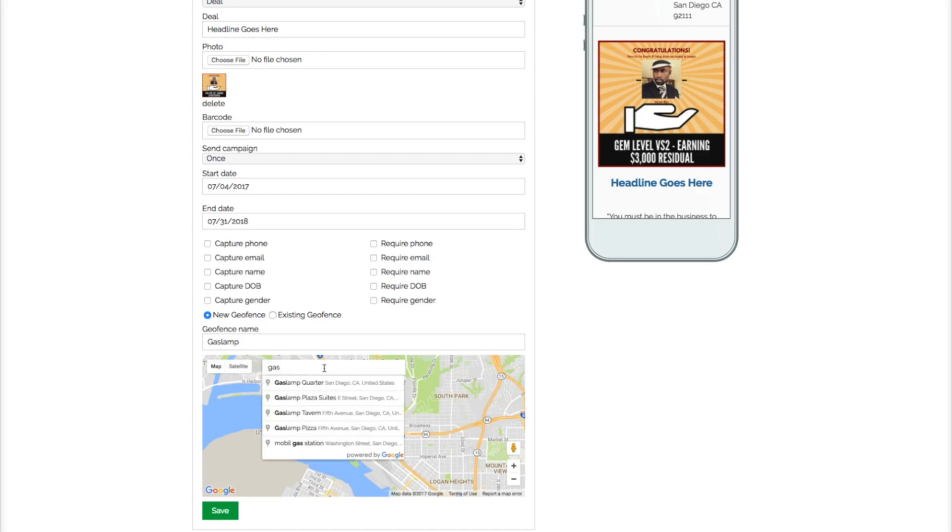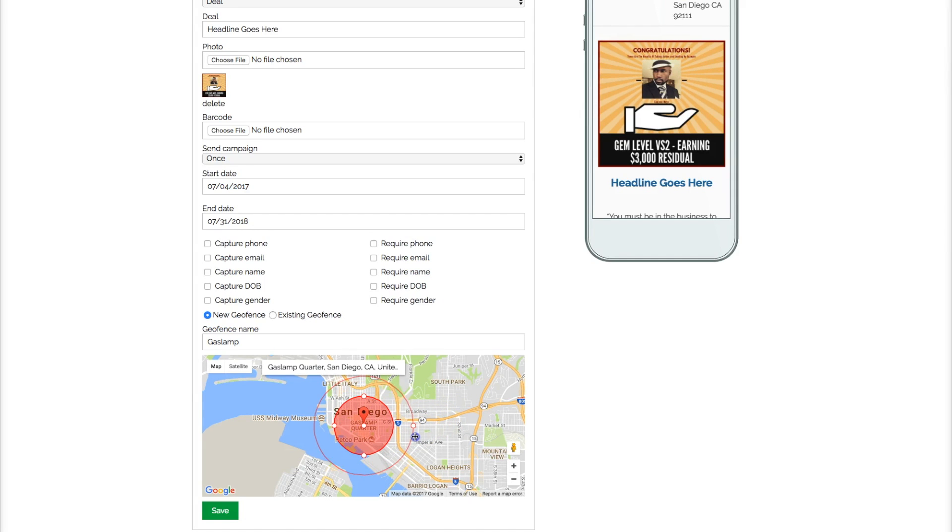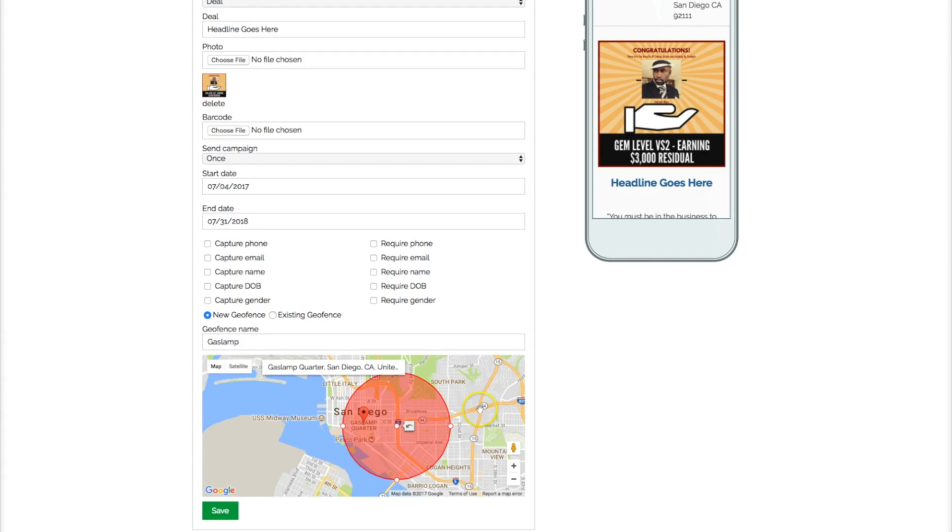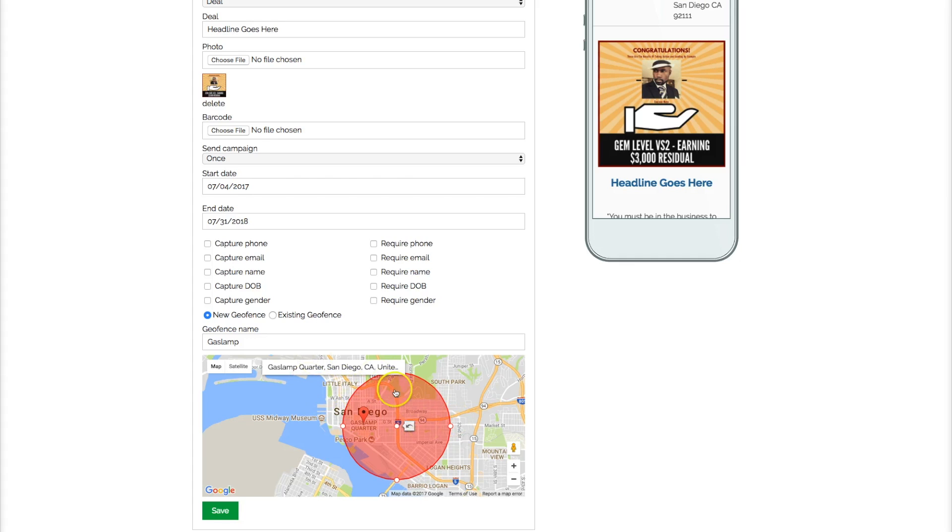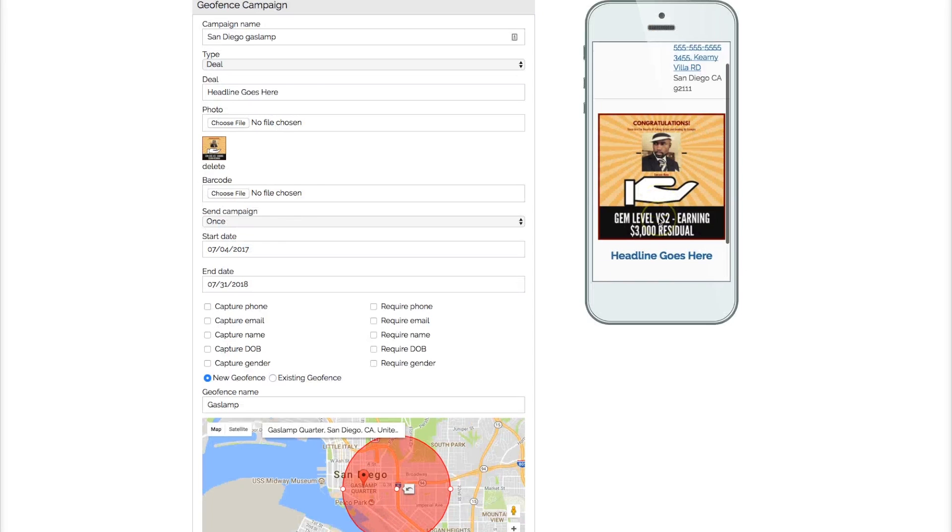So it's saying Gaslamp Quarter, and let's say you wanted to target a little bit further. We've only got the Gaslamp but we just wanted to get the Broadway right here also. We can make the radius bigger, move it over. So now we got the Gaslamp as well as all these freeways. So on the freeway, someone's on the phone in the car, when they cross into our geofence they're going to get our notification when they have our app. And that's what you see right there, so that's what's going to pop up when they fall at this particular time.